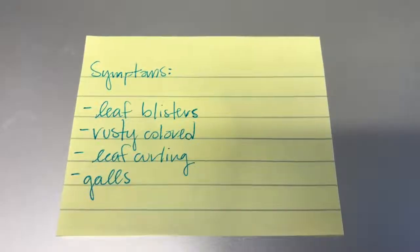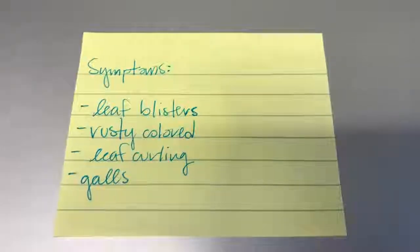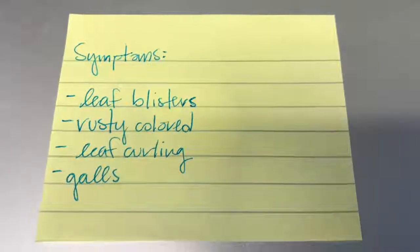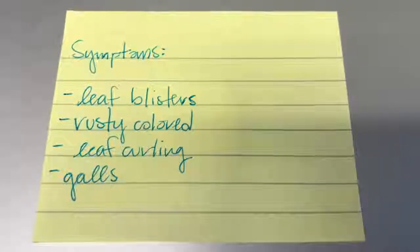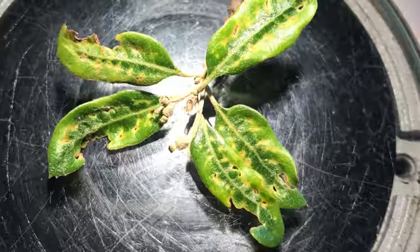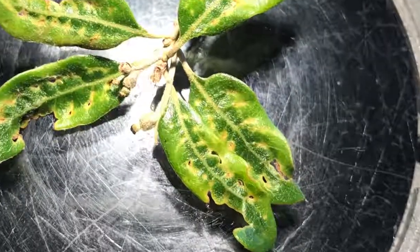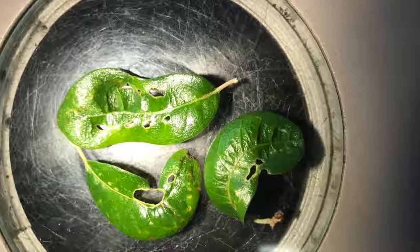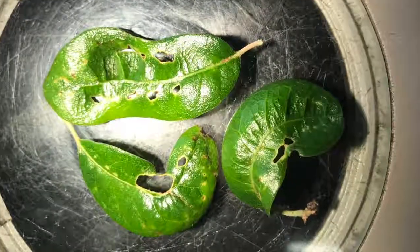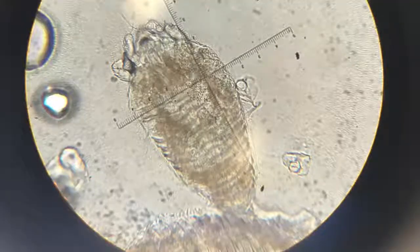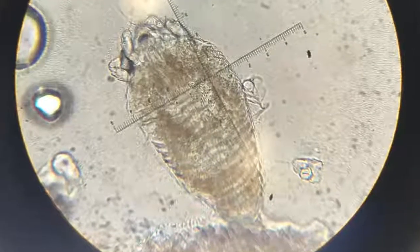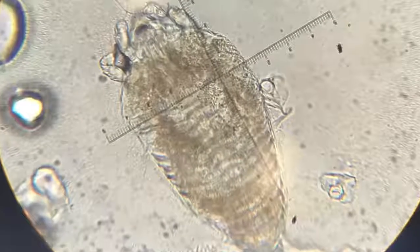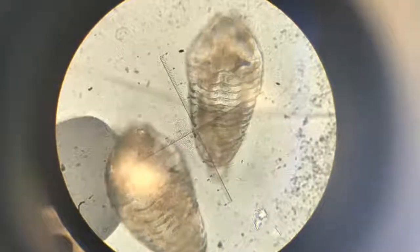The main symptoms include leaf blisters, rusty colored patches on leaves, leaf curling, and even little galls. Here you can see the leaves are curling because there's a large eriophyid mite population on the underside of the leaves. Here's what an eriophyid mite looks like under the microscope.